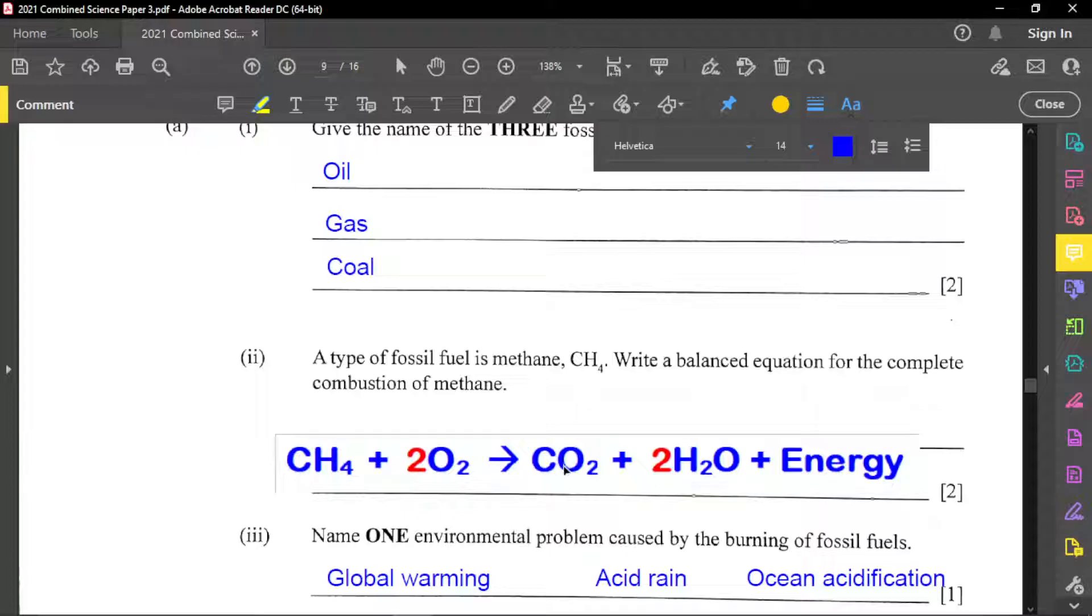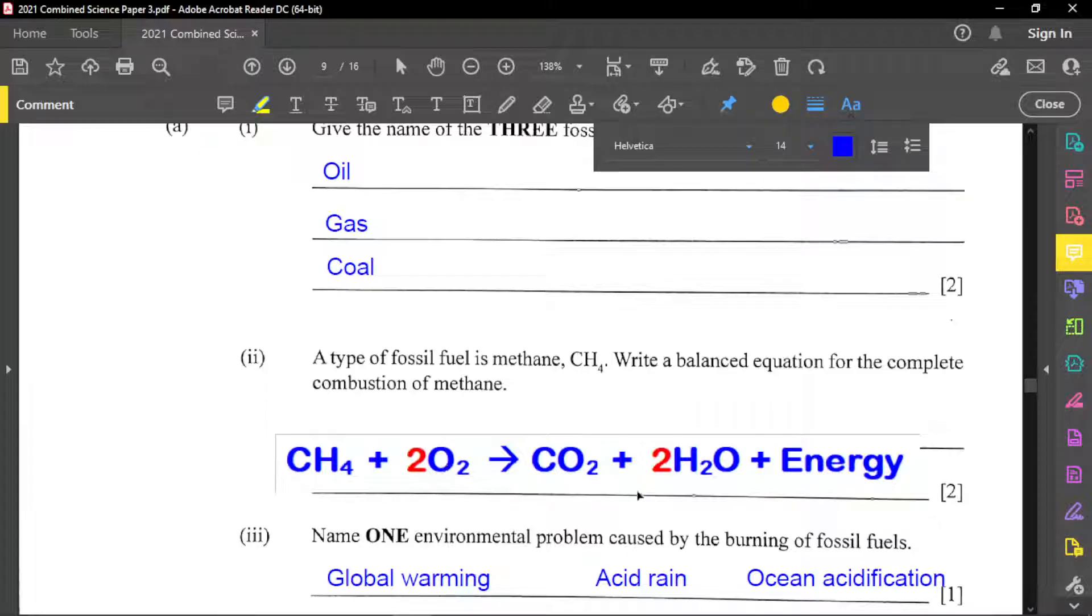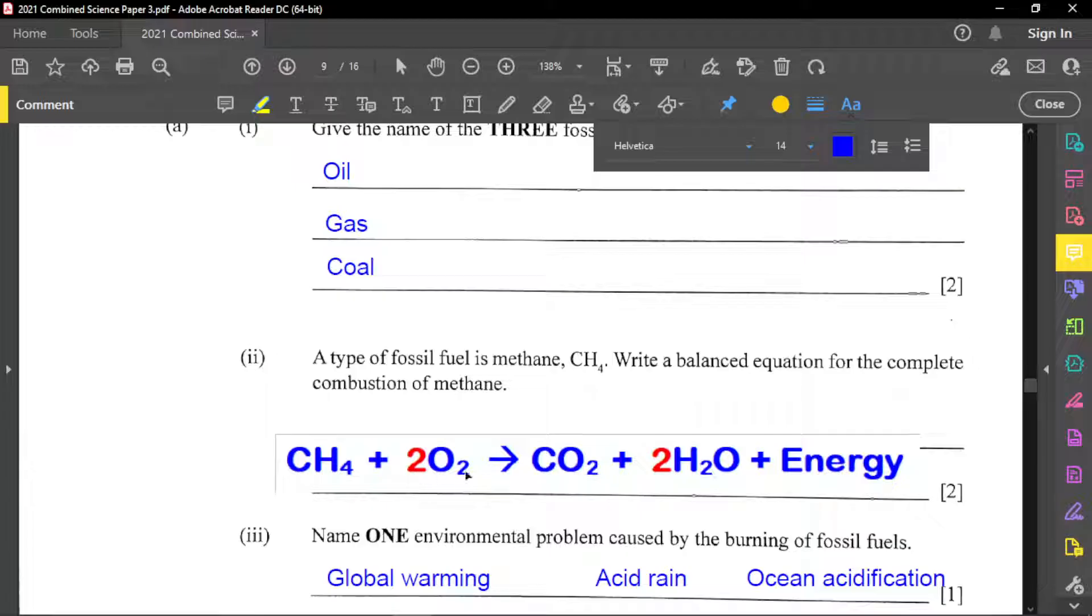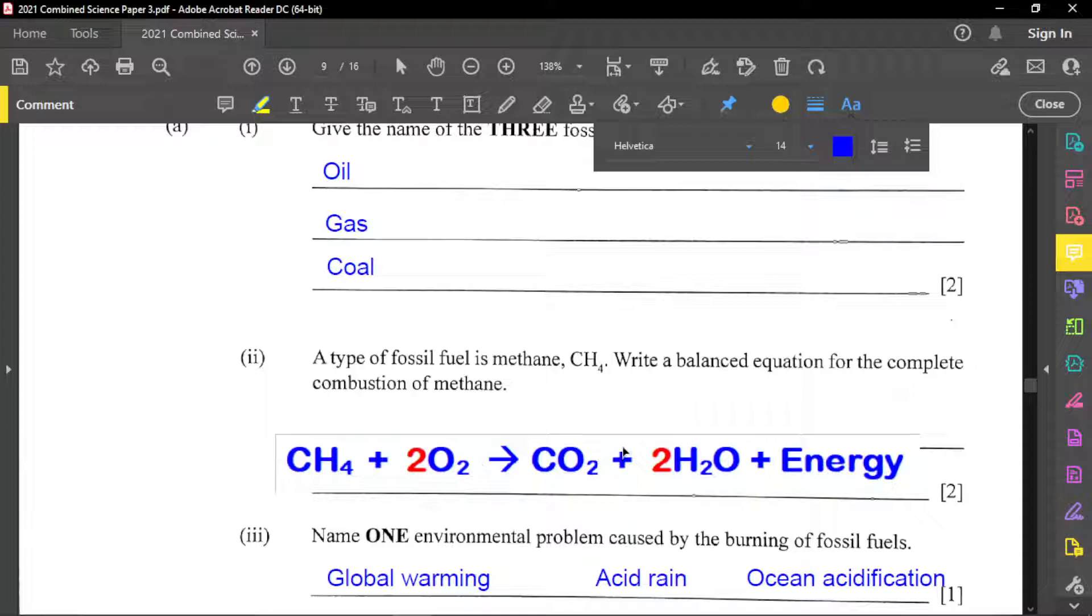So any combustion will produce carbon dioxide, water, and energy. Again, once you do that, the numbers in red, which are the molecules or atoms, those were used to balance out the equation. Because what is on the reactant side must equal to what on the product side in terms of atoms.